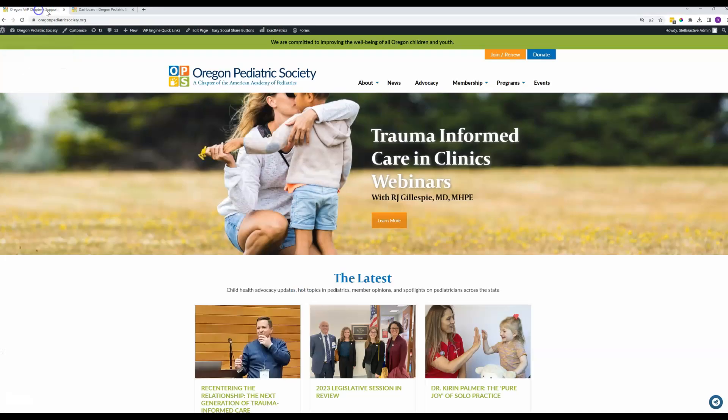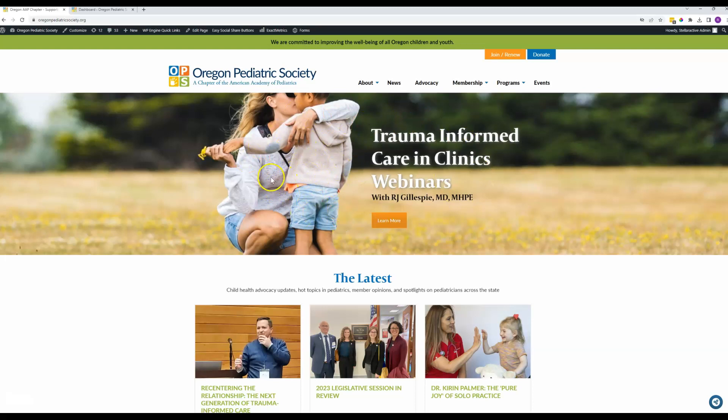Hello OPS team. This is going to be a video showing you just the simple item of how to swap out the images here in this top banner area.